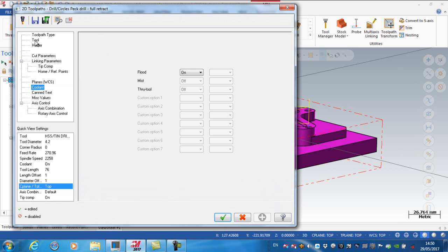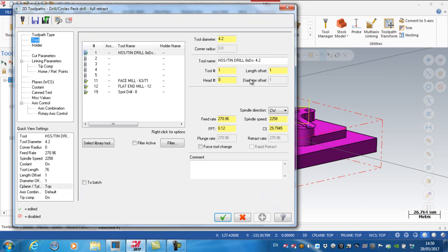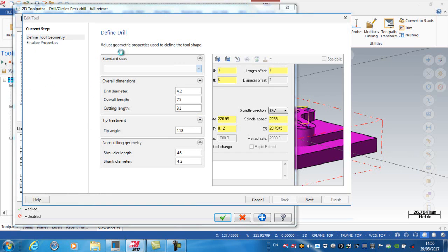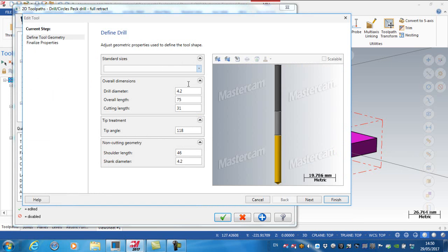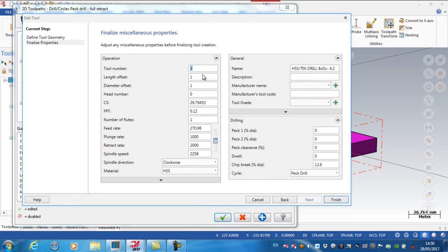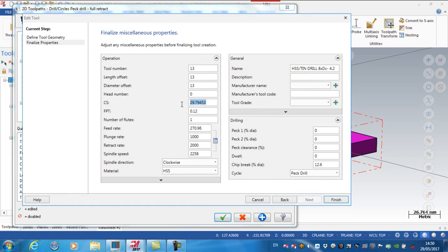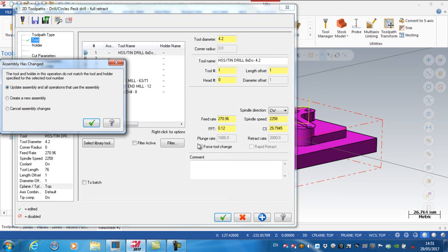So back to my parameters, go to my tool, double click on tool number one. And again, next, this is tool number 13. The cutting speed for this tool is 68, and the feed per tooth is 0.08, and again, that's based on having two flutes.